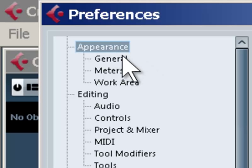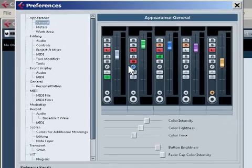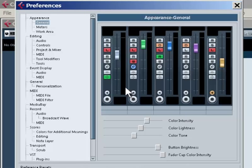Under Appearances, we have a number of settings. First is General. We can actually change how Cubase looks in terms of its color and lightness. That can be quite dramatic.